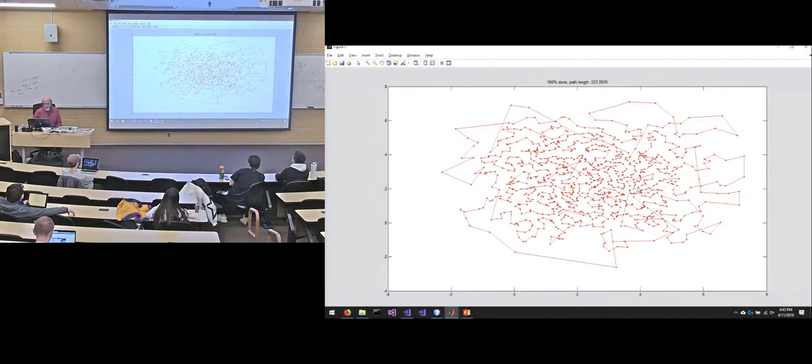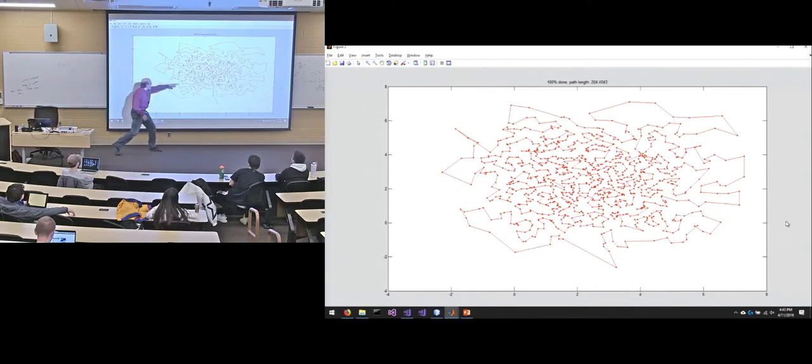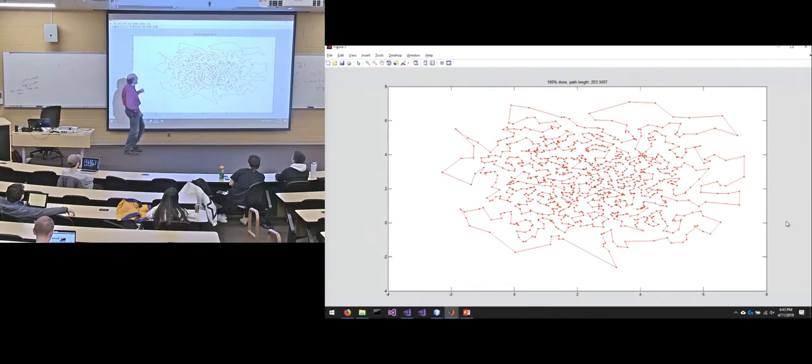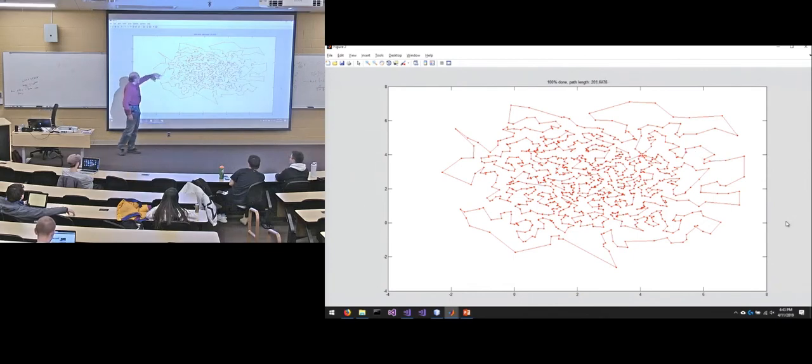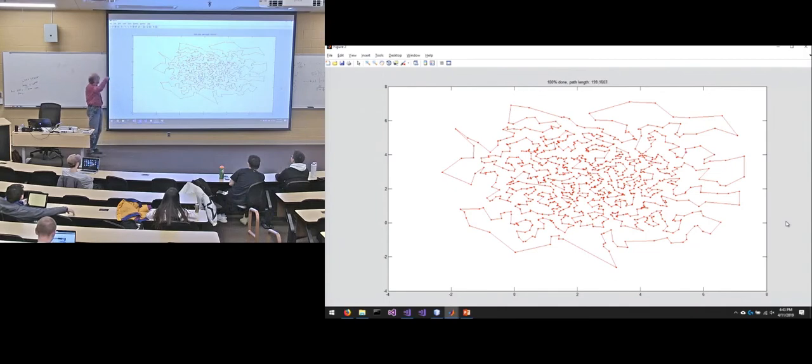And you'll see all the changes that it makes as it's getting rid of crossings. There's a bunch of crossings there. So you can see it as it's removing those crossings and you can see the path length up top is getting smaller and smaller as it makes more and more changes.